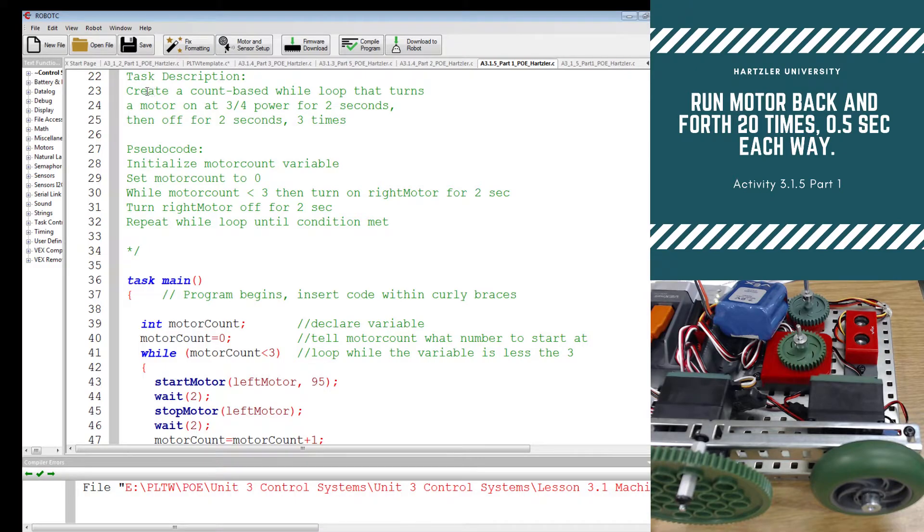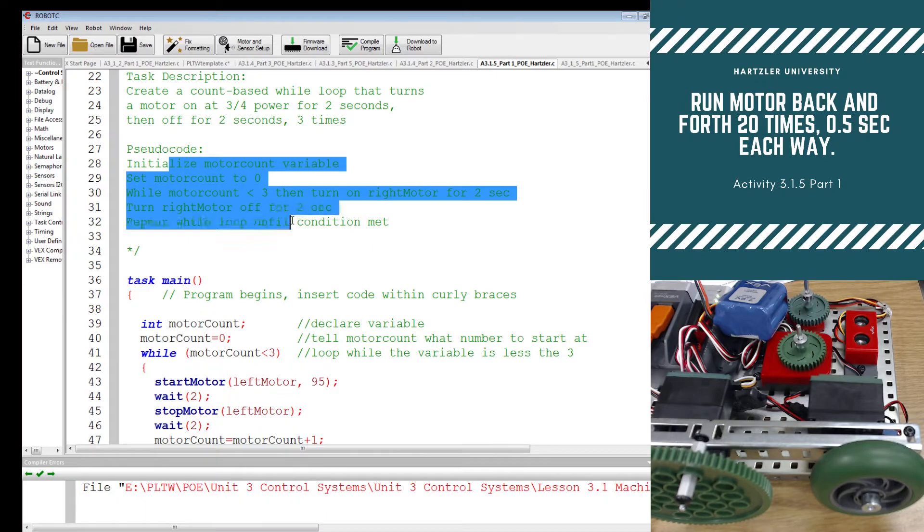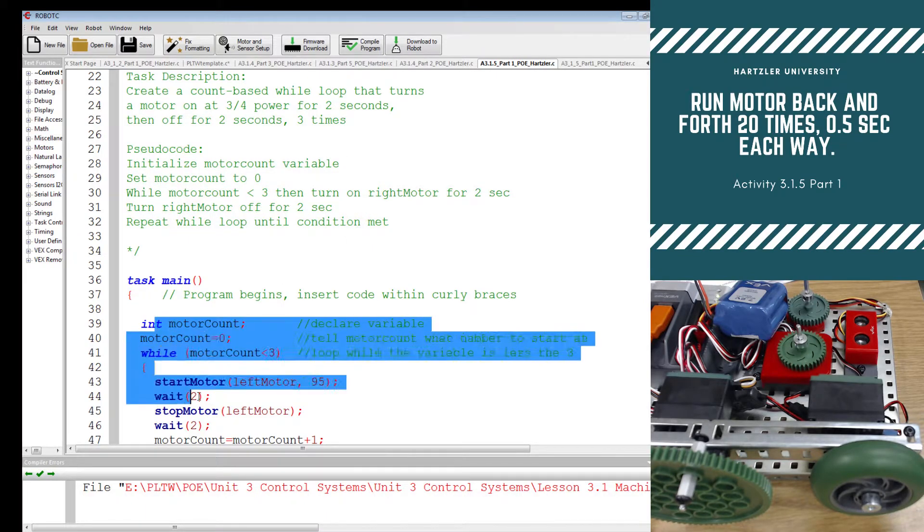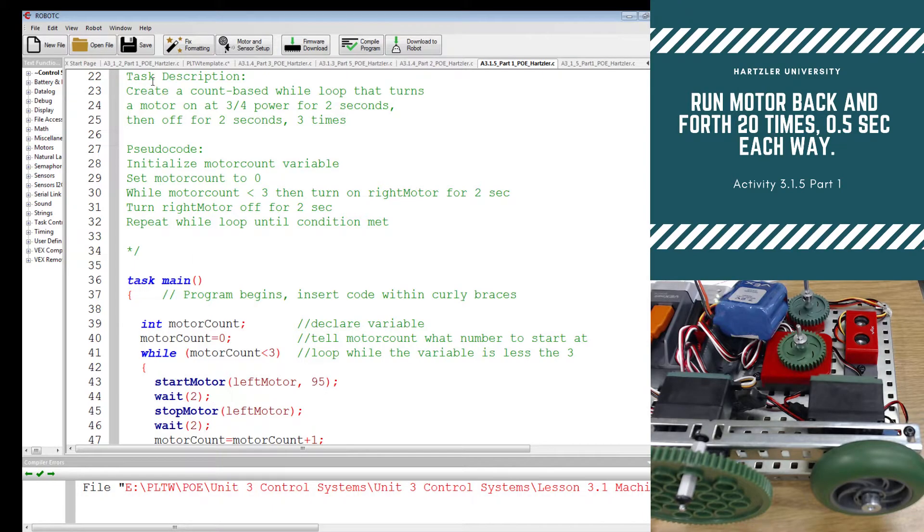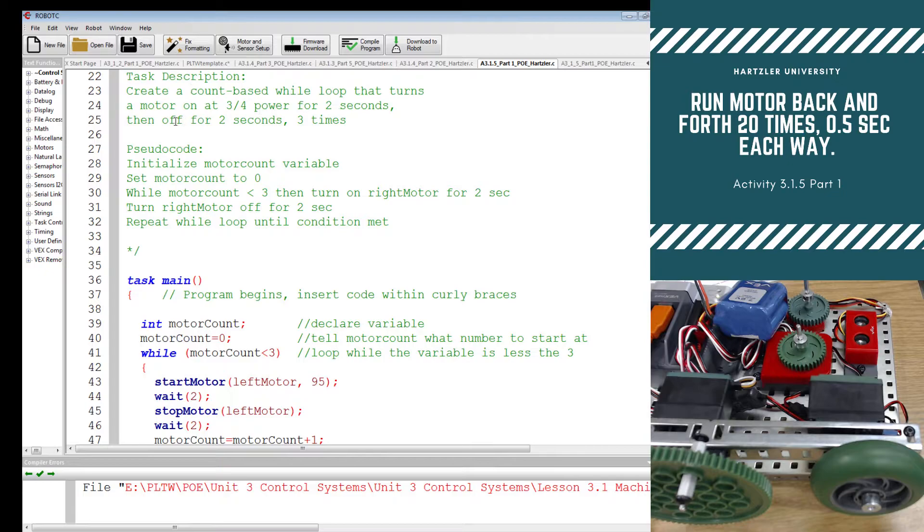So in this case, I kind of talk about this like the task description is just what you'd say to a buddy, pseudocode is maybe what you would tell me, and then in task main, that's what you tell the computer. So task description is as simple as create account based while loop that turns a motor on at three fourths power for two seconds, then off for two seconds, three times.